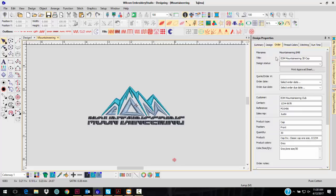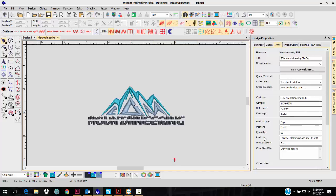Notice we put the customer information in here, and this is all saved with the EMB file. You know they're getting 30, they're doing caps, and the color is gray.